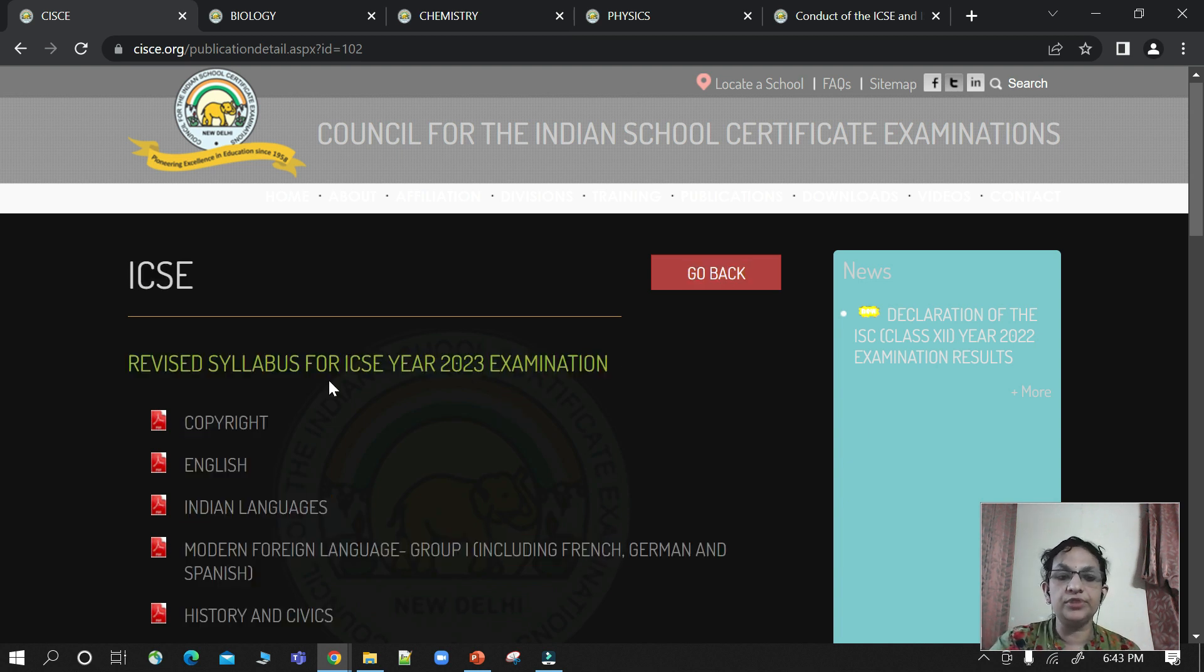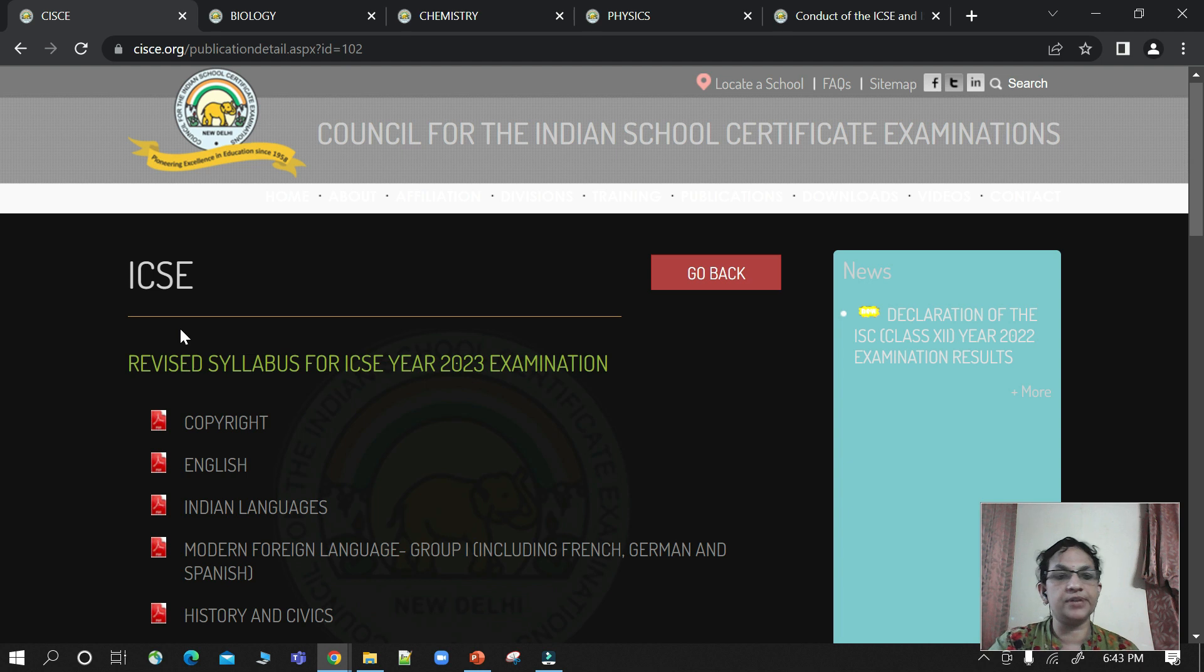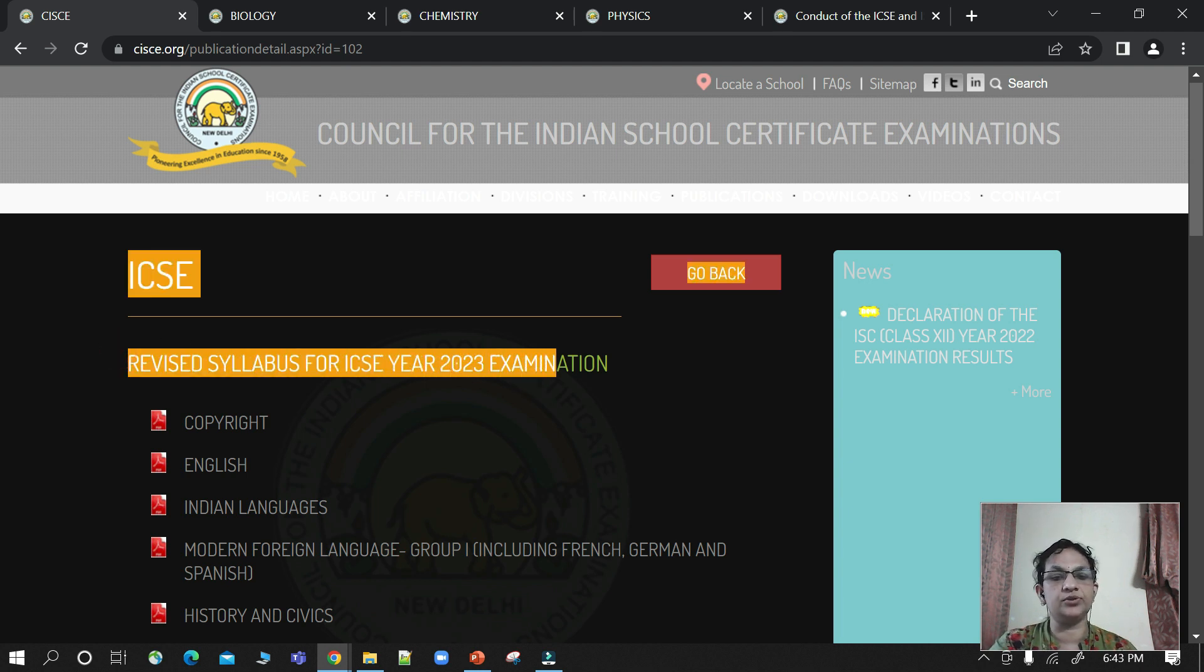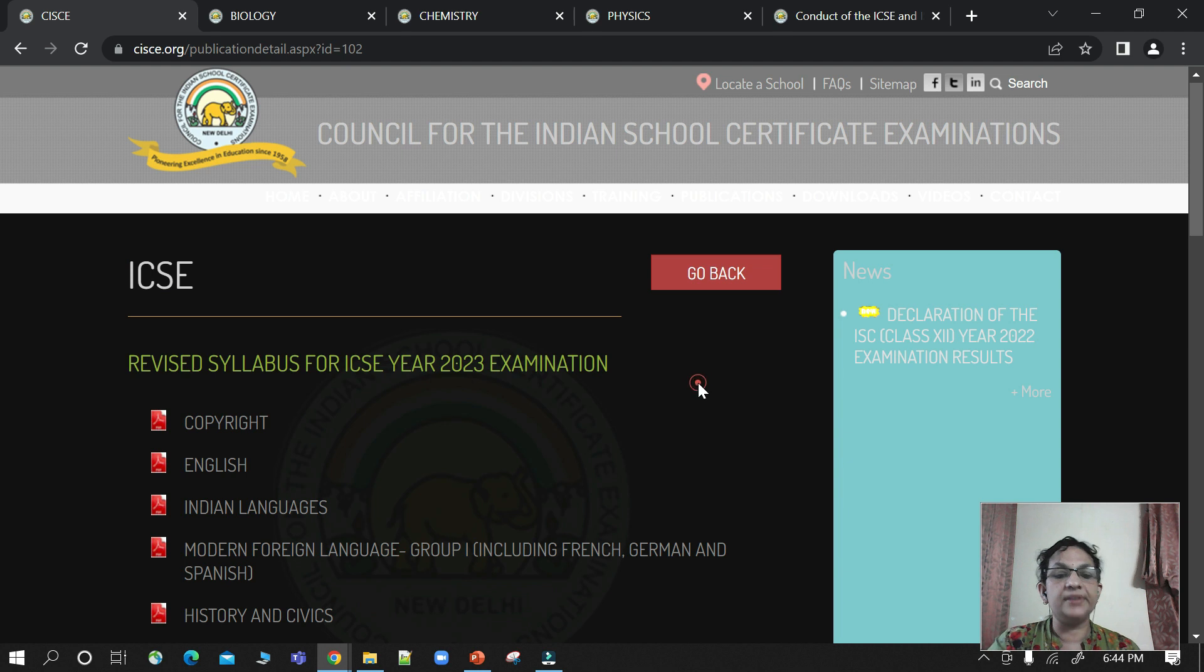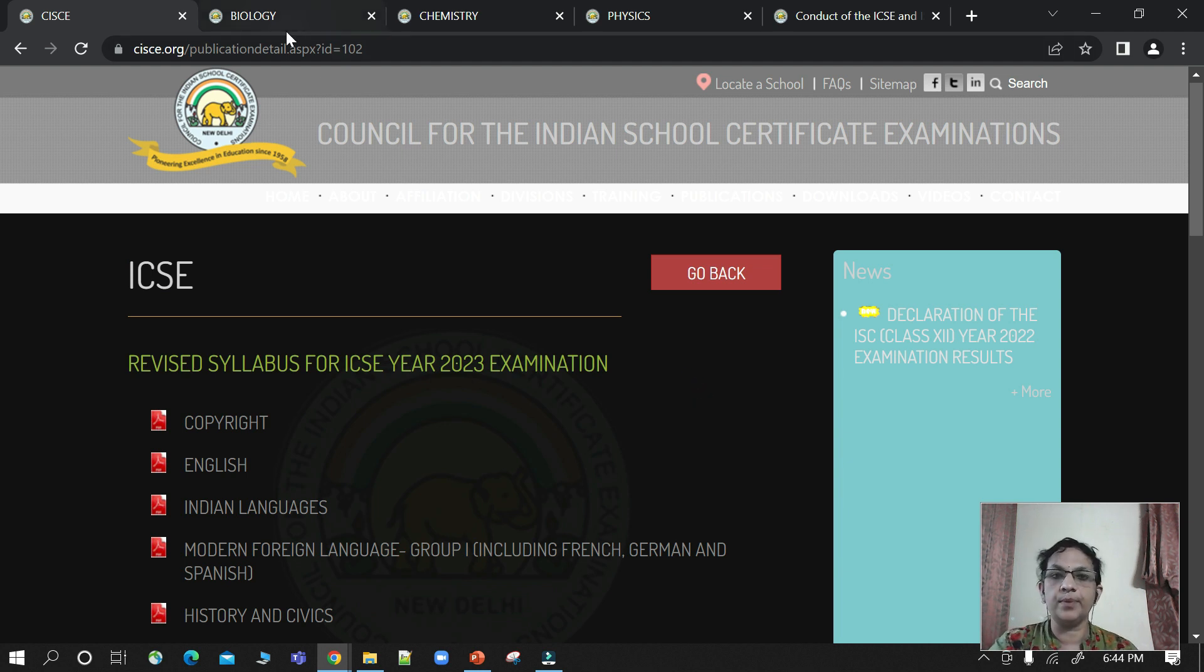Children, on your official website or CISC website, you should know the syllabus. I will cover the syllabus of science. I have made different videos about physics, chemistry and biology.